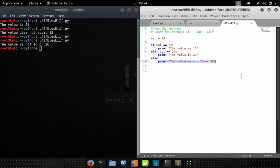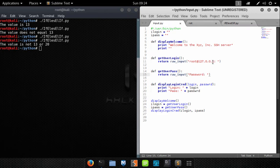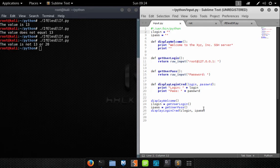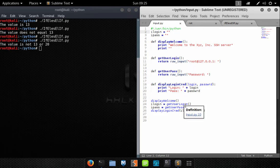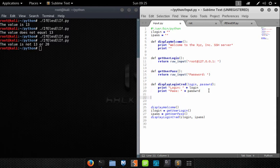Now let's apply this logic to our existing application — a simulated SSH login prompt we've been building. Now that we've learned how to create if-else statements, let's create one that compares user input to a username and password. If it's correct, we'll say 'success, logged in'; if the password is wrong, we'll say 'incorrect password' and the program will close. Our program displays a welcome message, gets the user's input for login and password, so we need a function that will check the login and password and return true or false.